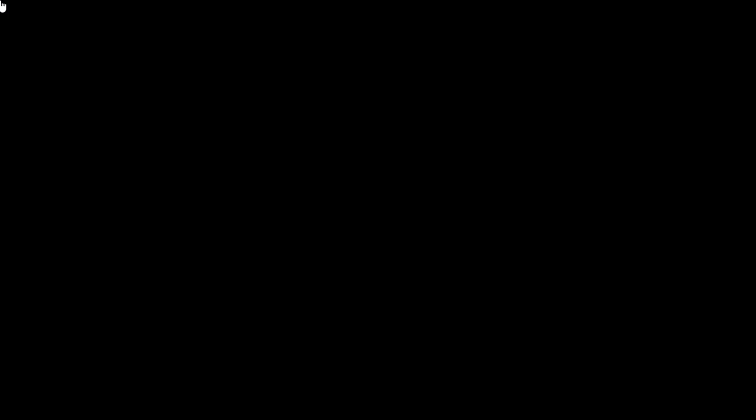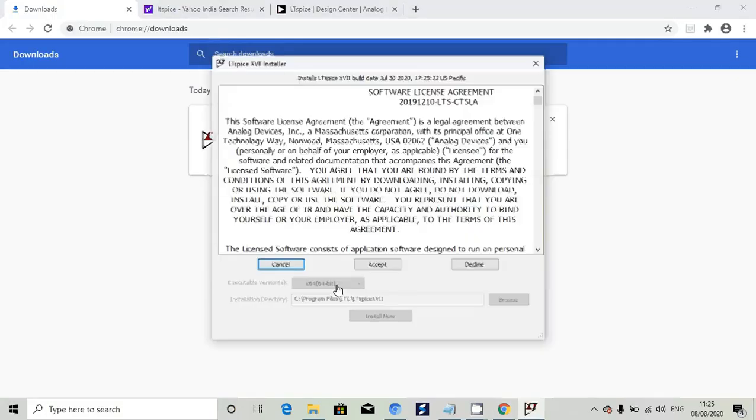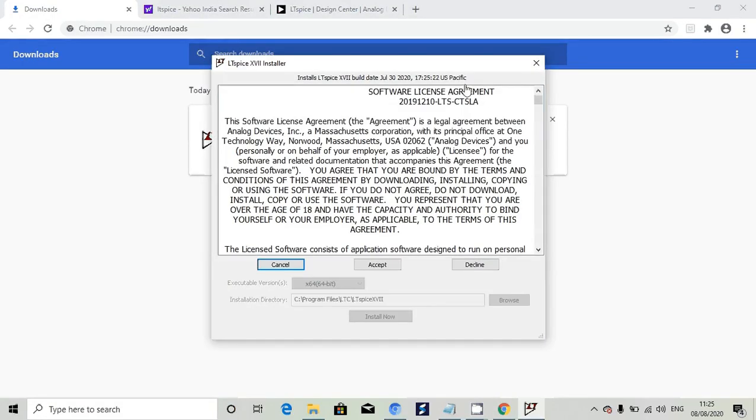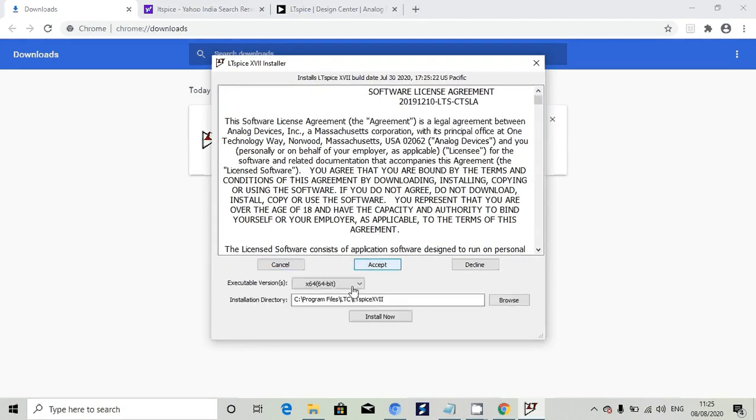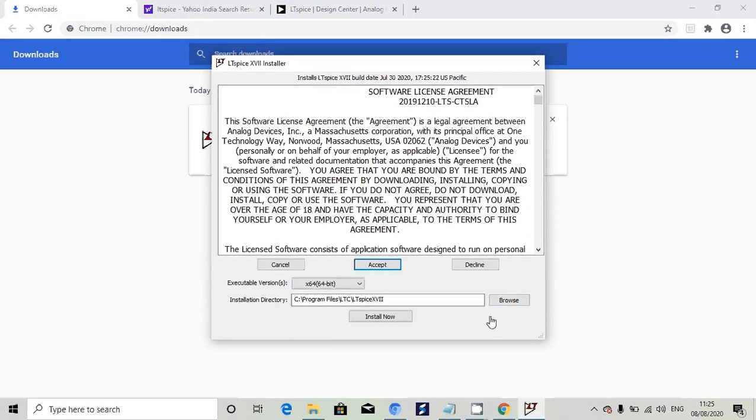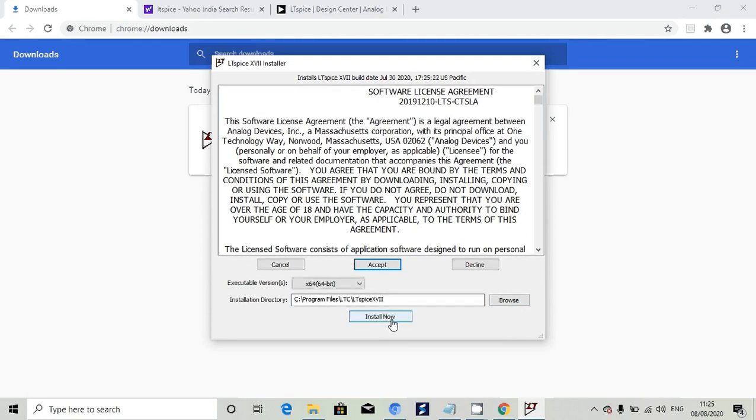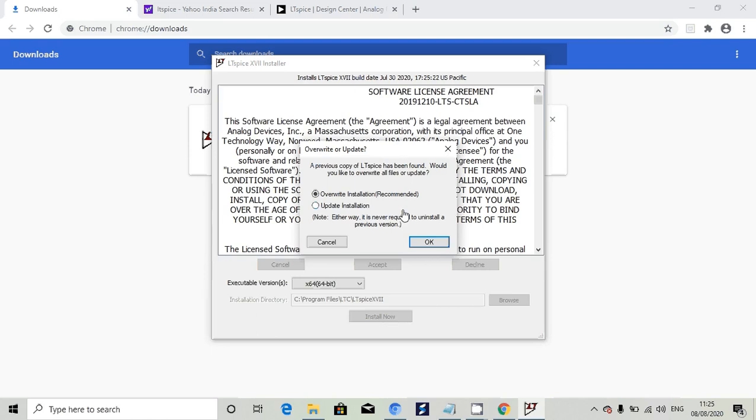Once you click on that, give permission. It will open a window asking about the license. Give accept, then give the path if you want to change where the installation should happen. Click on install and it will install automatically.